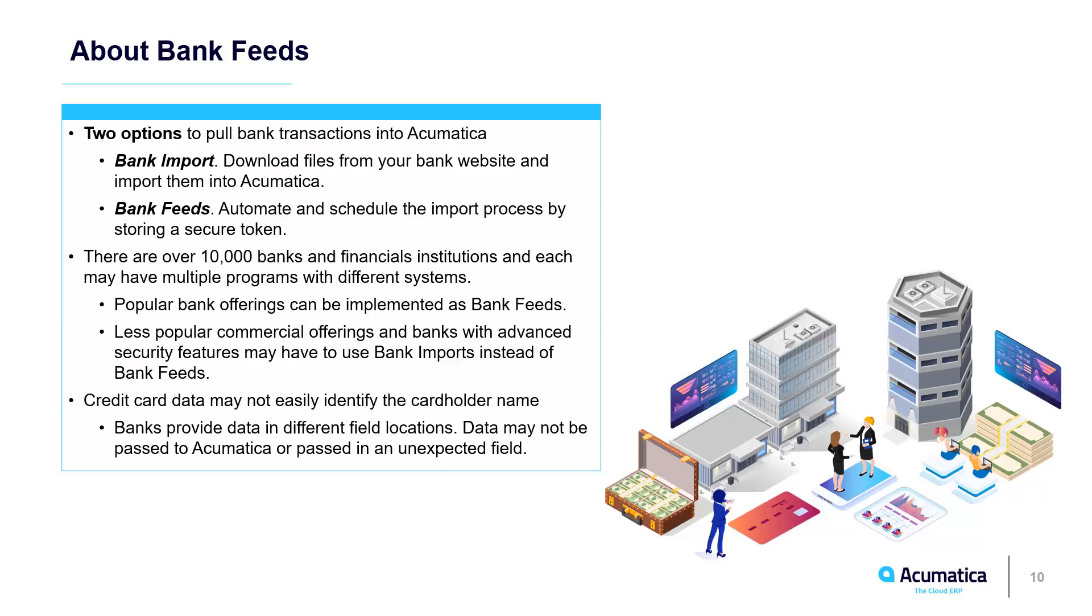Acumatica bank feeds. Bank feeds give you two options to download and import transactions to Acumatica. You can import them manually by going to your bank's website, downloading the transactions, and then uploading them to Acumatica. That's called bank import.